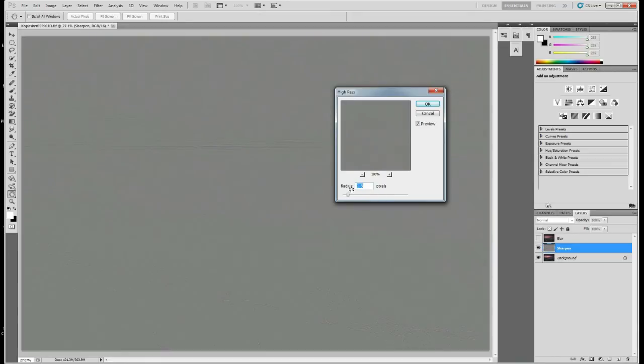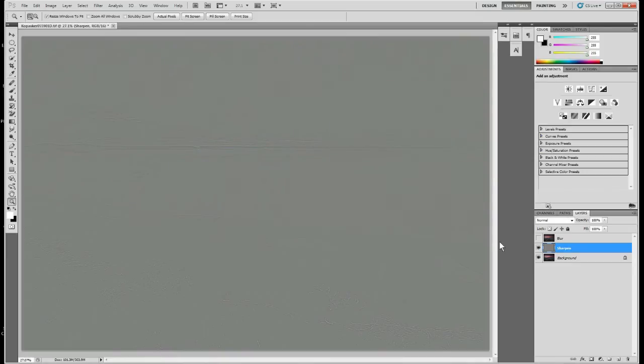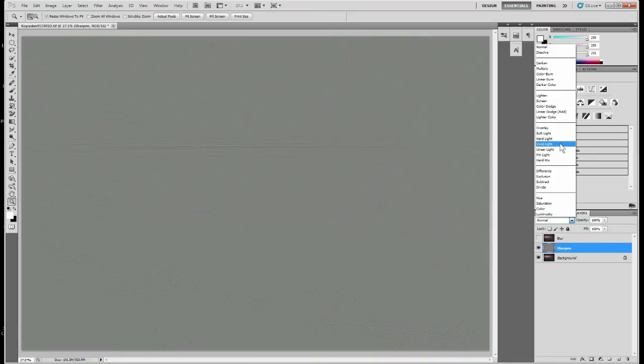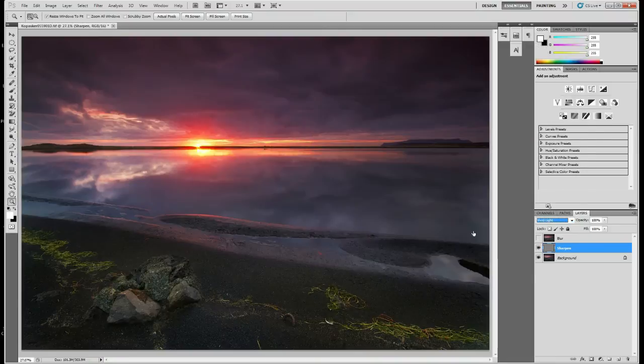Usually I would only go to about 1.5 pixels for an image of this size, but so you can see the sharpening effect I'm going to make it 3. And usually for the blend mode I would use overlay, but just so you can see the effect more vividly I'll use a vivid light blend mode.